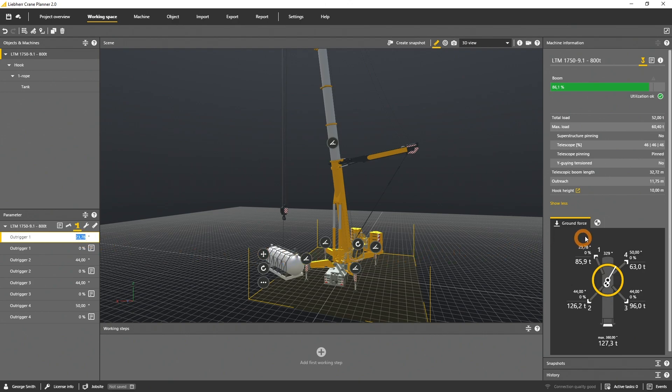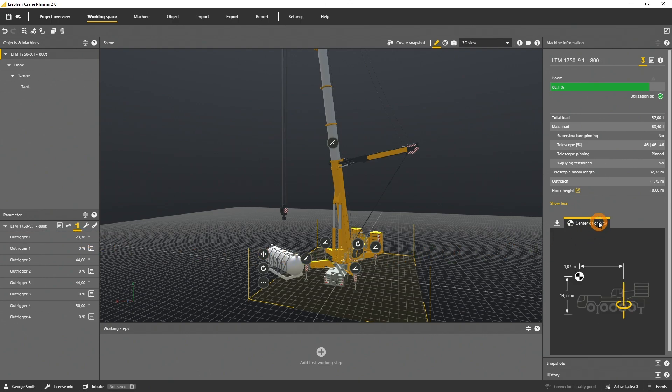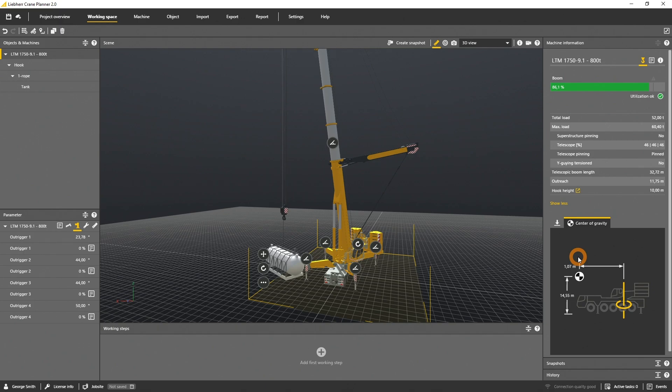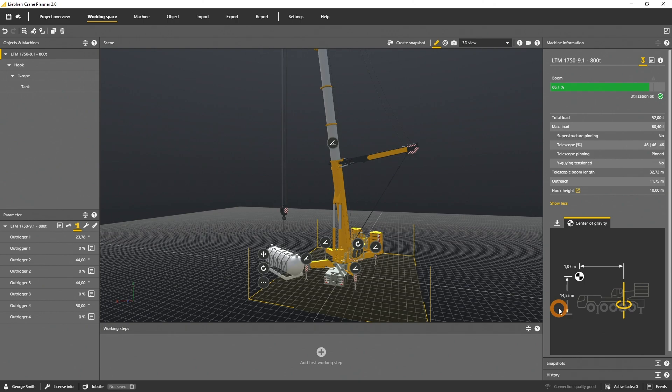The center of gravity of the machine and its load is shown in the center of gravity tab. You will see the specific distance of the COG to the slewing center in the XY plane, as well as the difference of the COG height to the slewing center, the Z-axis.